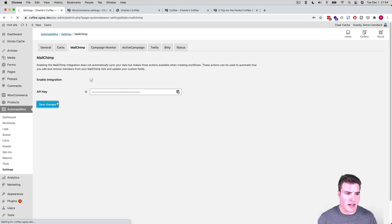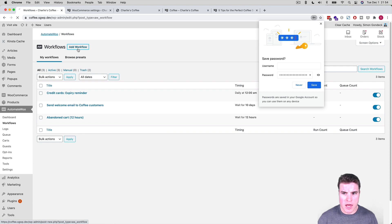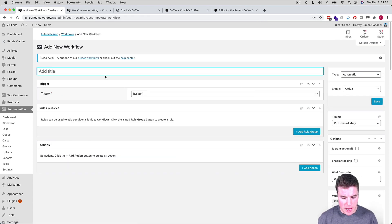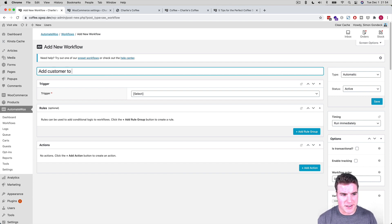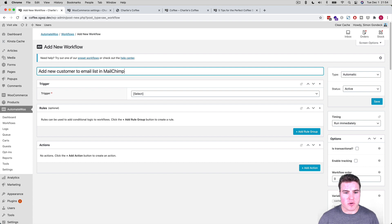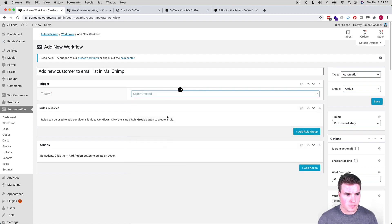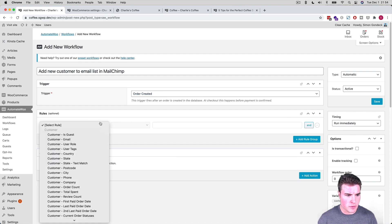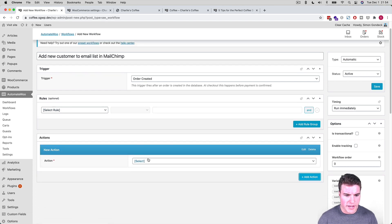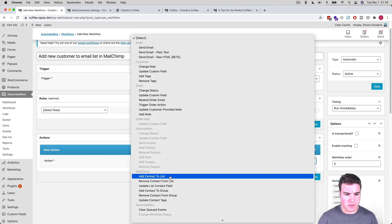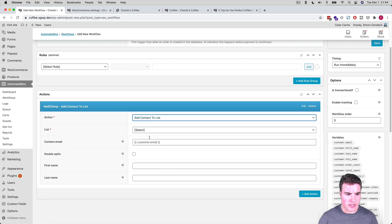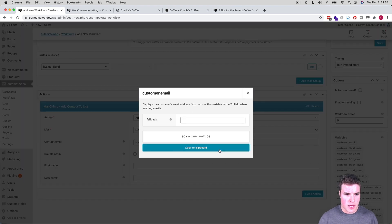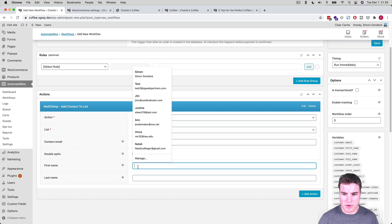So if I connect this MailChimp account and now I go back to workflows and let's say I want to add new customer to email list and MailChimp. You guys get the picture. So I'm going to say order created, rules, select rule customer. I think it's under actions. So rules are optional, but I can go down to here. I want to add this contact to a list. So I'm going to add this contact to a list and I have my newsletter list and the contact email is I want to be at customer email and I can require the double opt-in if I want to. And then I can get the customer's first name right here.